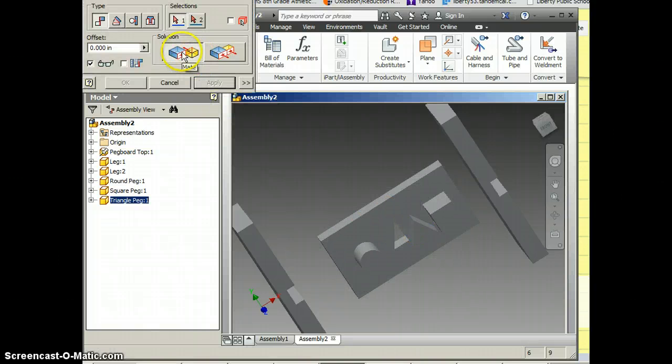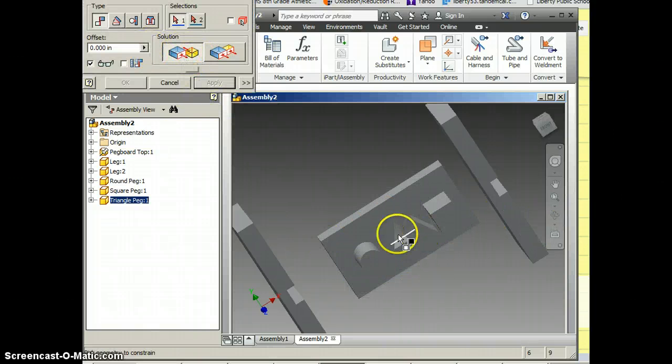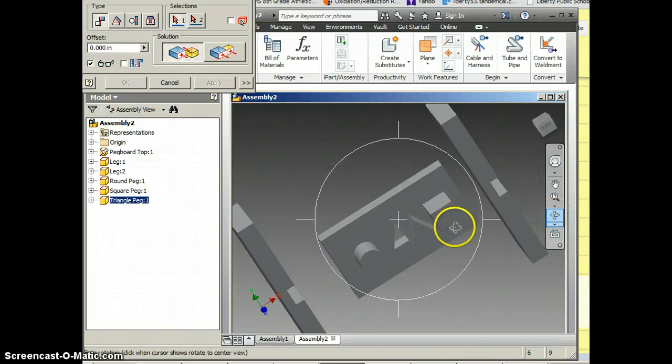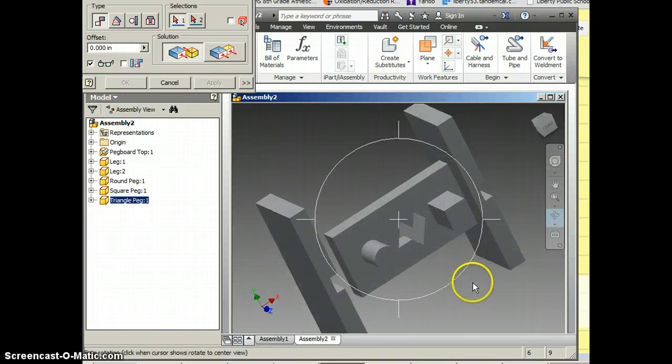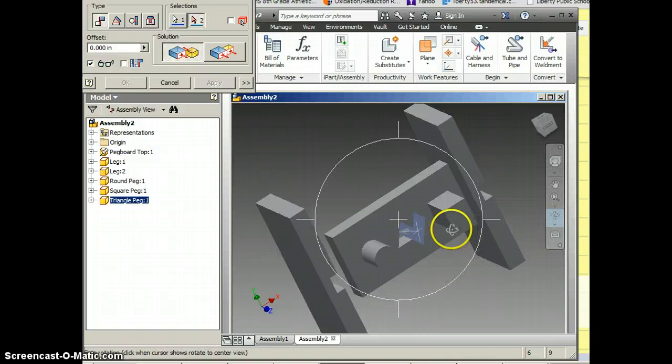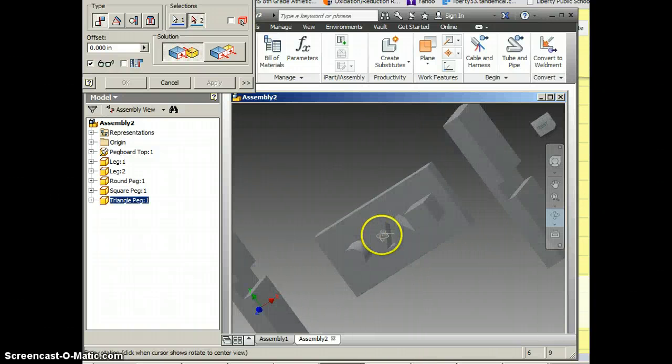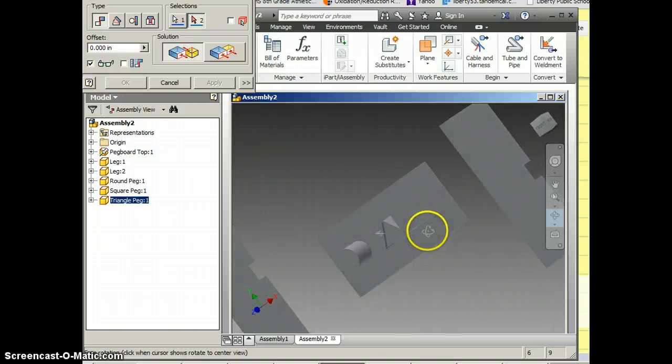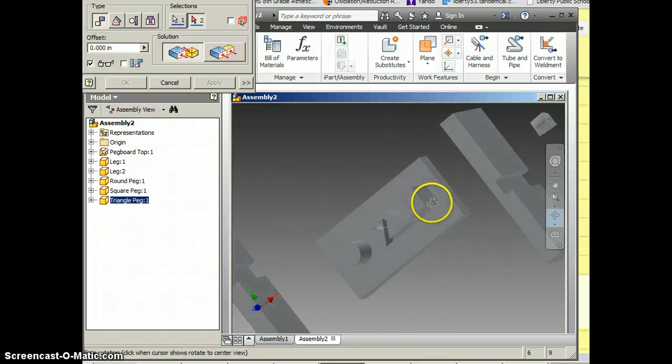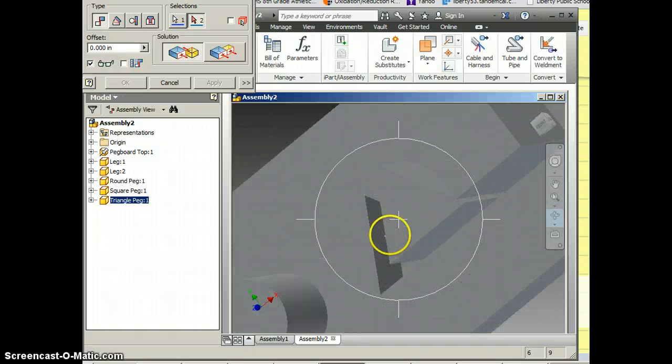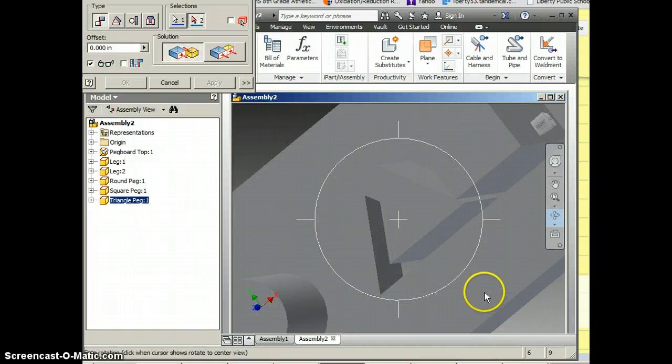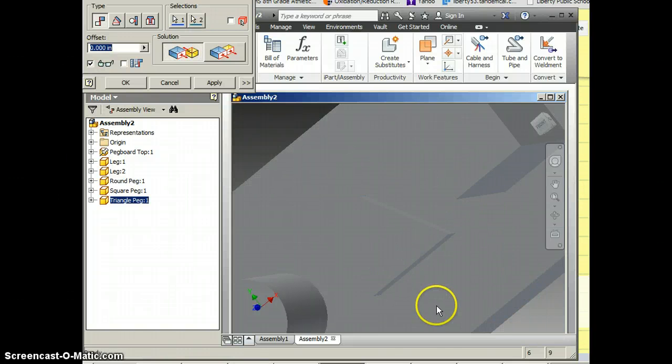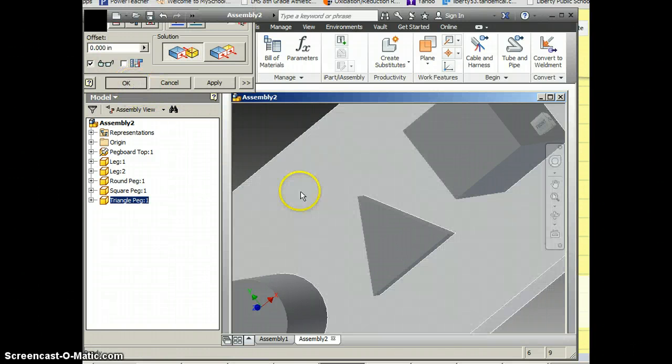Go back to constrain. I'm on mate. I want, I'll rotate it so we can see it a little better. I want that edge and then I'm going to rotate it back so I can see which face it mates up to. And sometimes it helps to zoom in also. I'm going to click OK.